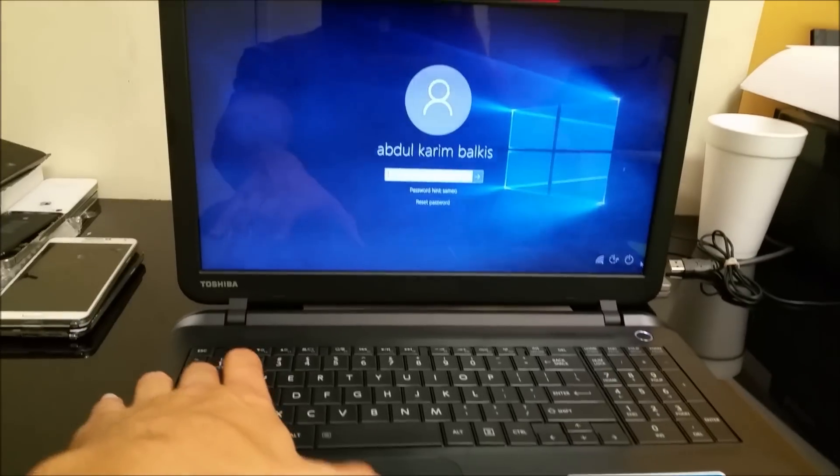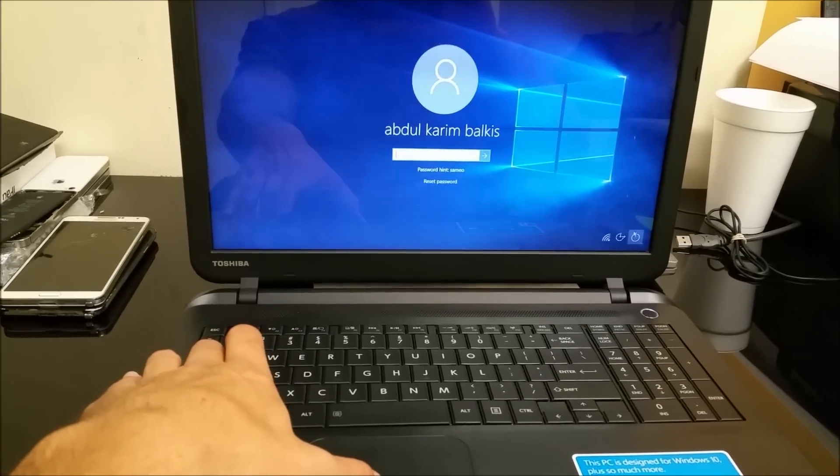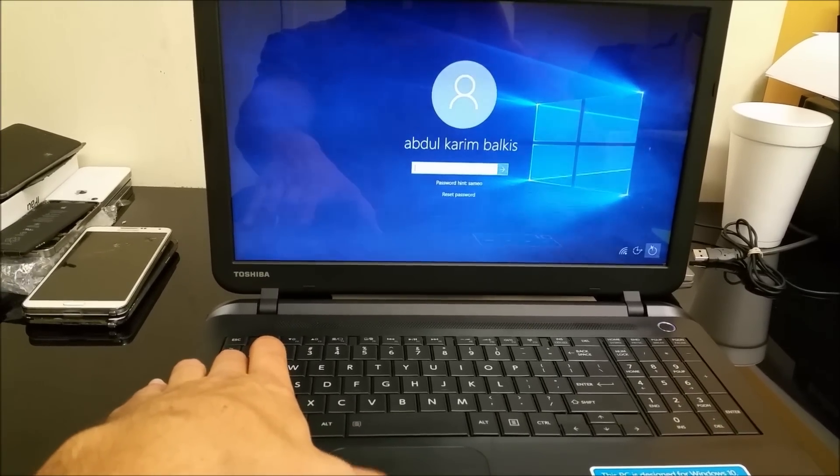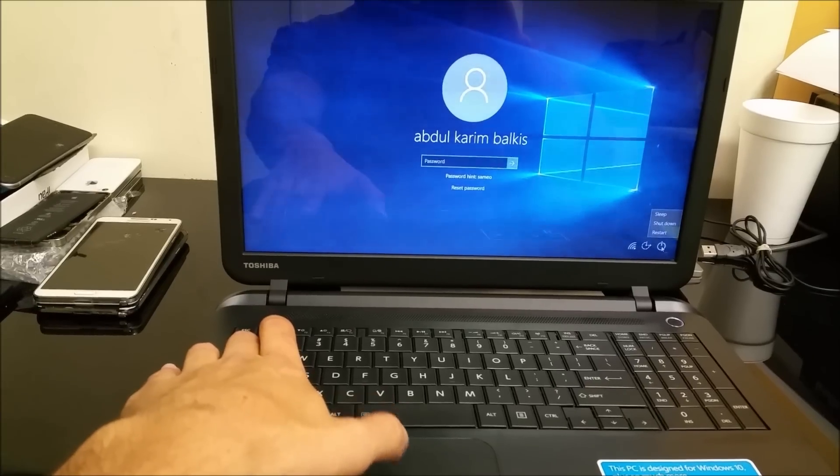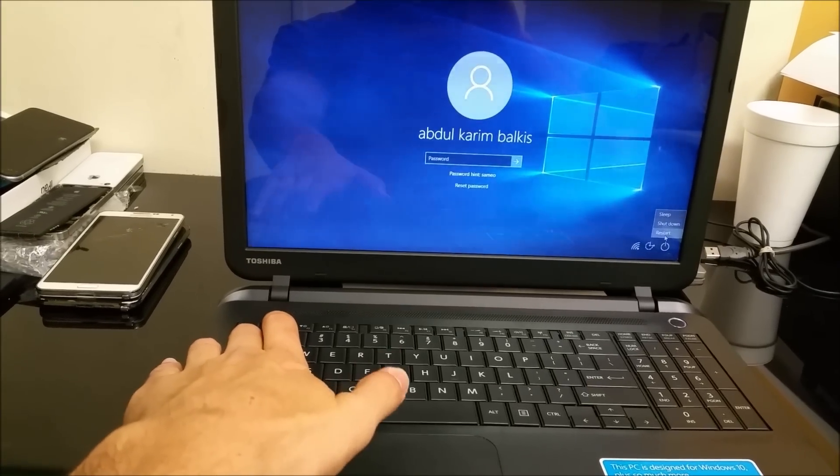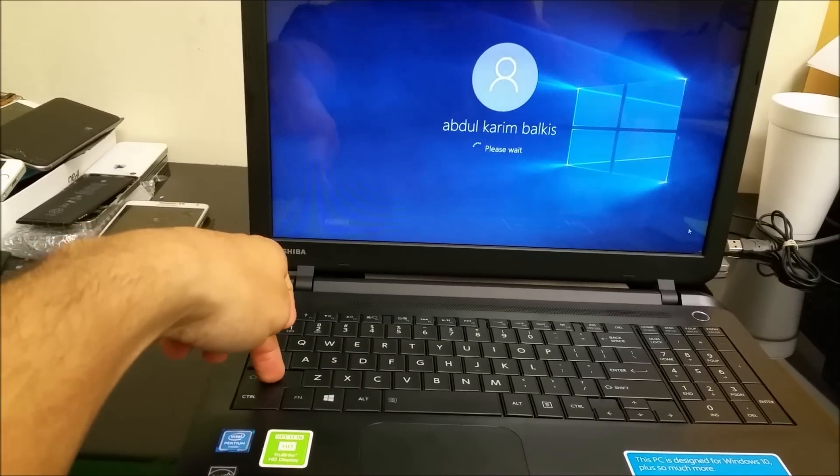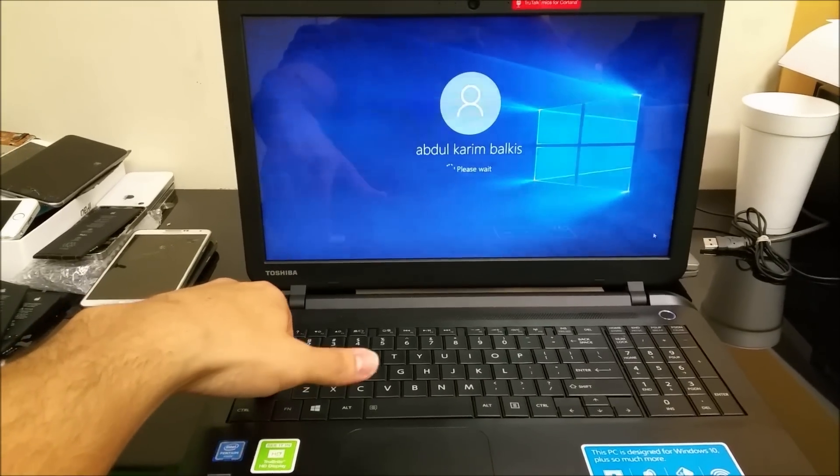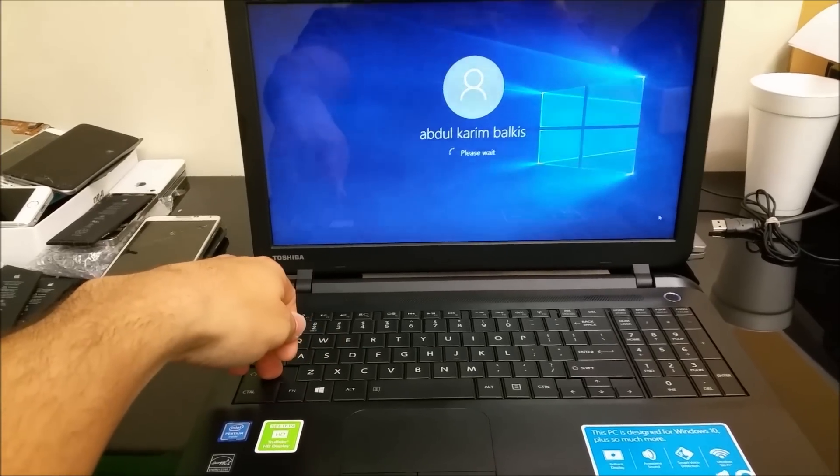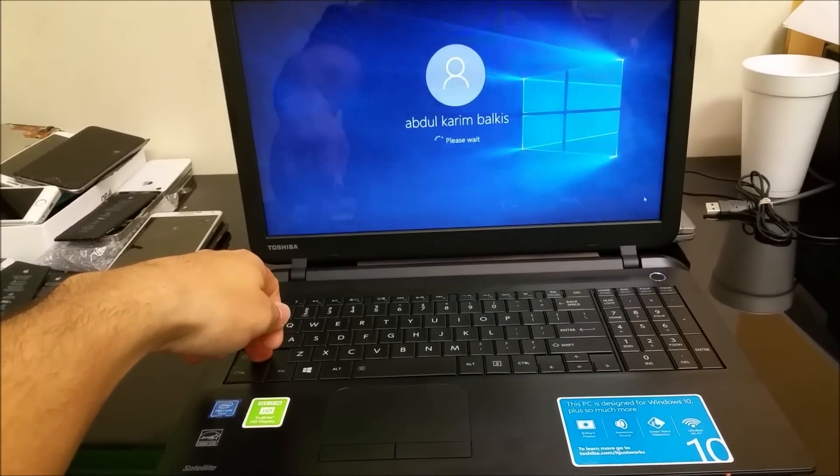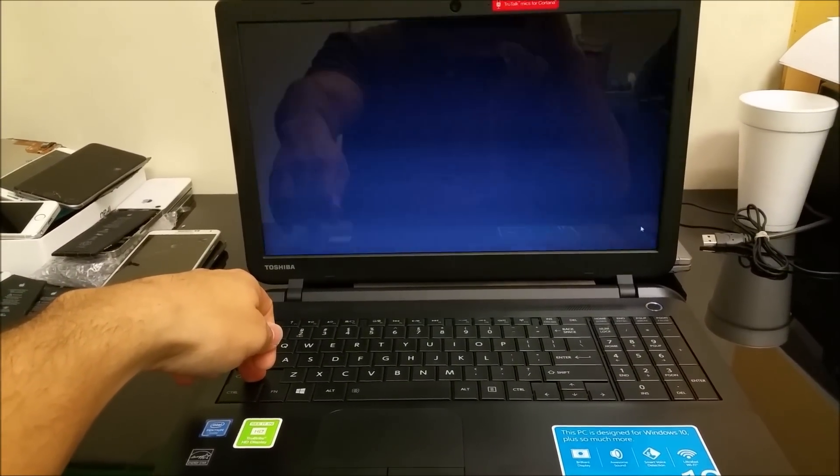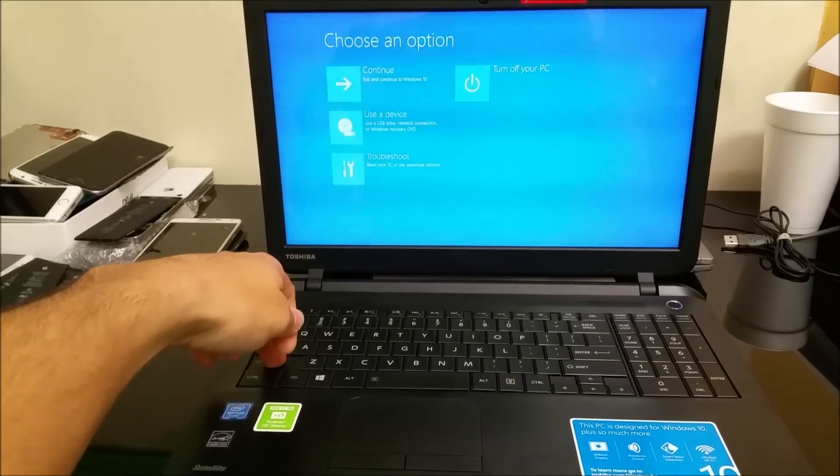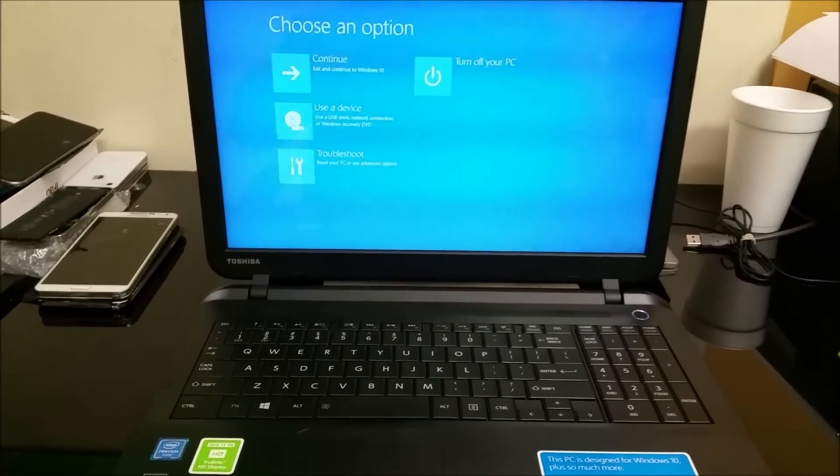While you're holding the Shift key, you're going to go down here to the power button, select restart, and continue holding the Shift key. We're going to wait. There you go, it takes you to this menu.